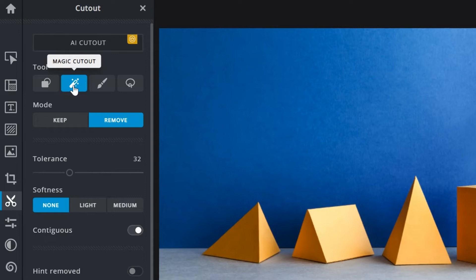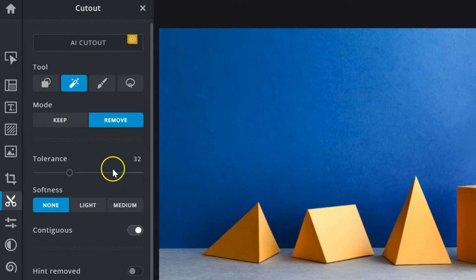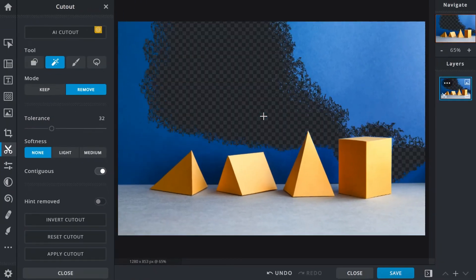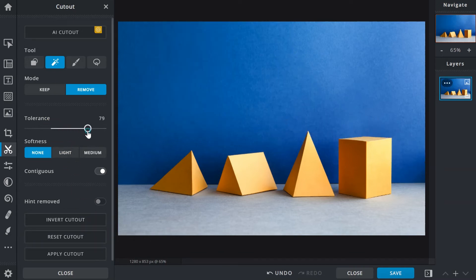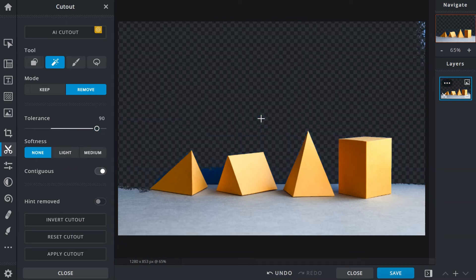Magic cutout selects pixels that have the same color or tone. Based on the color clicked, the tolerance slider controls the amount of color or tonal variation to include in a selection — the higher the tolerance, the wider the range. With a default tolerance value of 32, clicking on a blue area immediately selects and removes other blue pixels within the current range. With increased tolerance, it now affects and removes most of the background since the range of blue is widened.